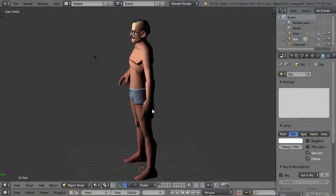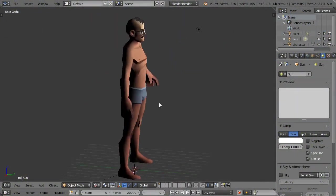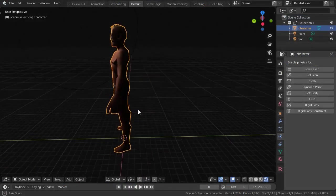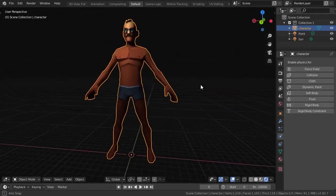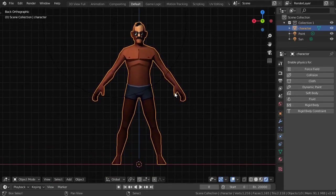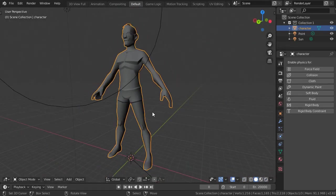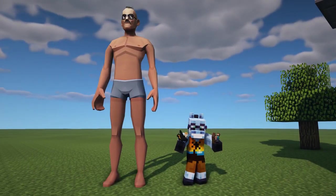Also, I'll be using an older version of Blender — Blender 2.79. You can use the new 2.8, but it's different. The download link for 2.79 is in the description. Also, I'll be using Blockbuster 1.6.4 in this video. Anyways, let's get started.